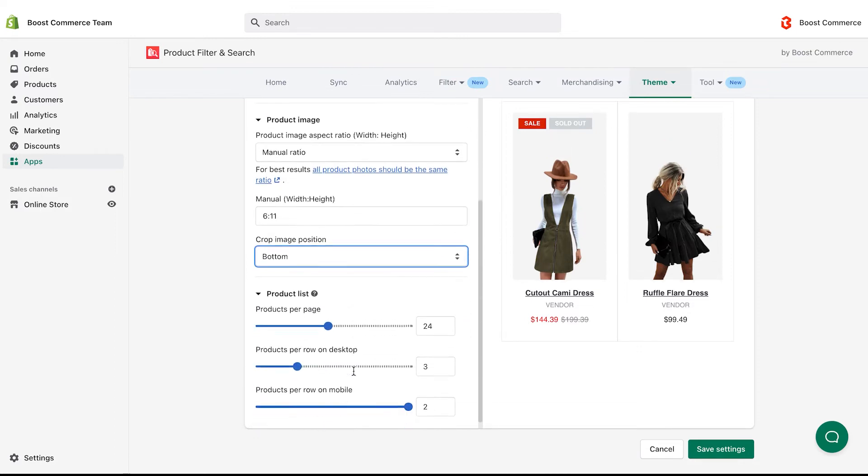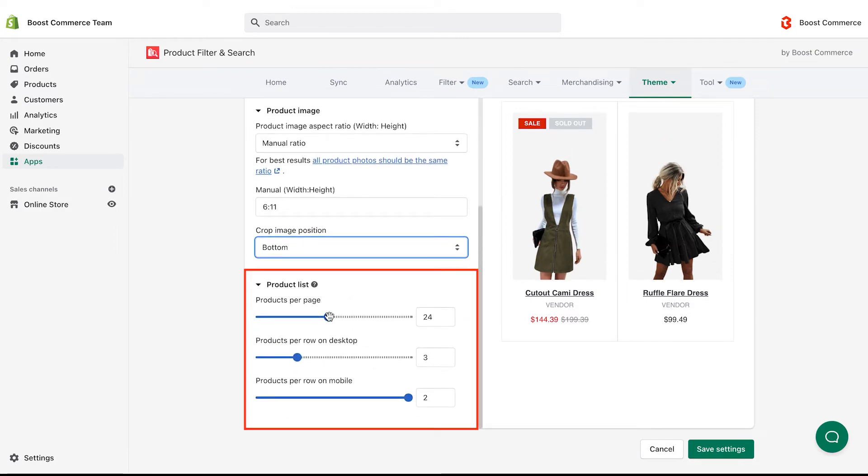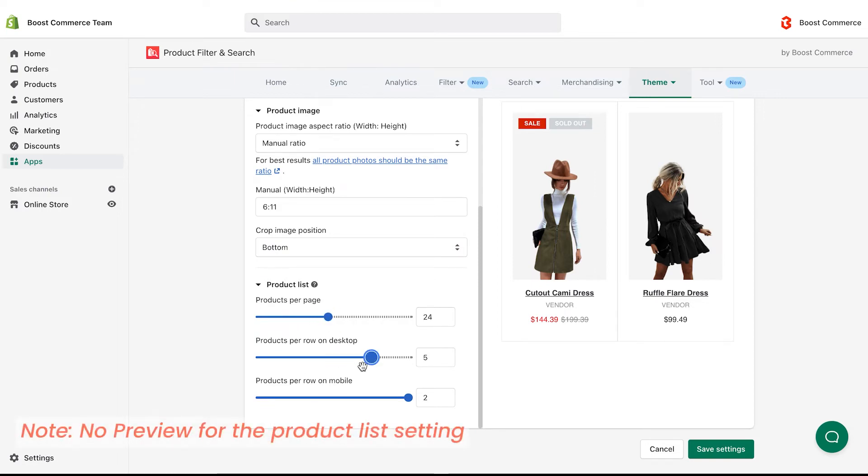The product list setting is to define how many products are displayed per page, per row on desktop and mobile. Please be noted that there is no preview for the product list setting.